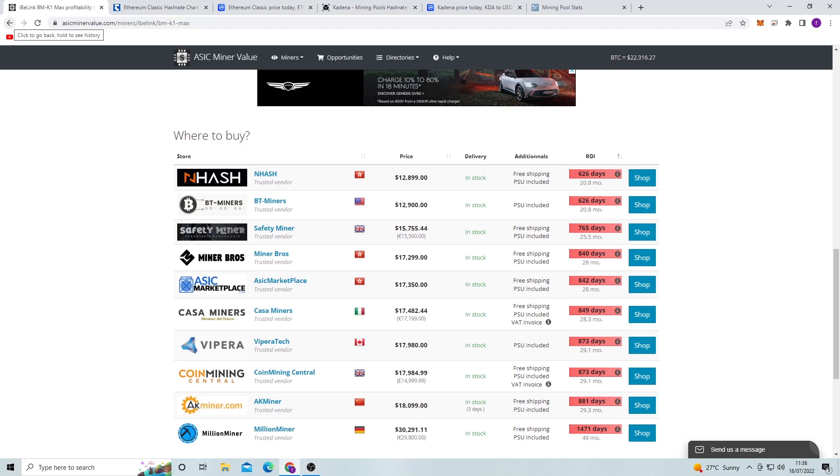But if you're longer on Kadena, then obviously now's a good time to buy. The prices are low, but I think they still might drop a bit lower.